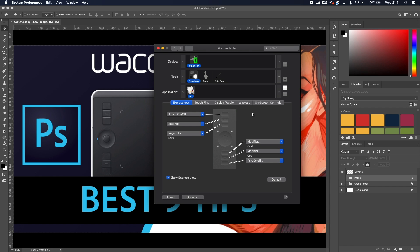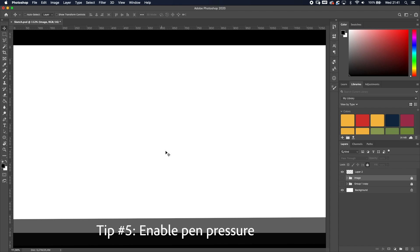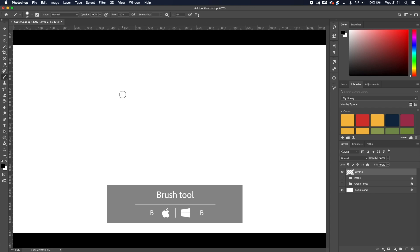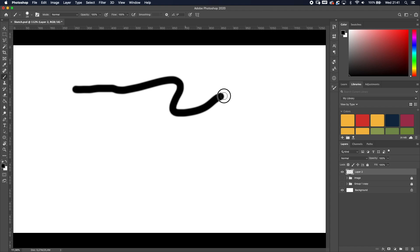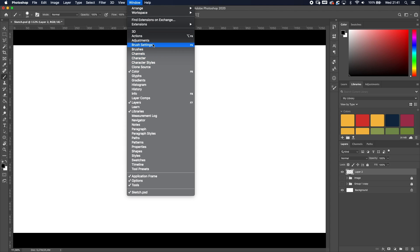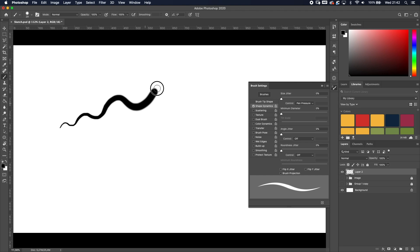Tip number five: in Photoshop, open a blank canvas and press B for the brush tool. Right now no matter how hard or soft you press, you get the same thick line. To enable pen pressure, go to Window > Brush Settings, enable Shape Dynamics, and make sure the control is set to Pen Pressure.